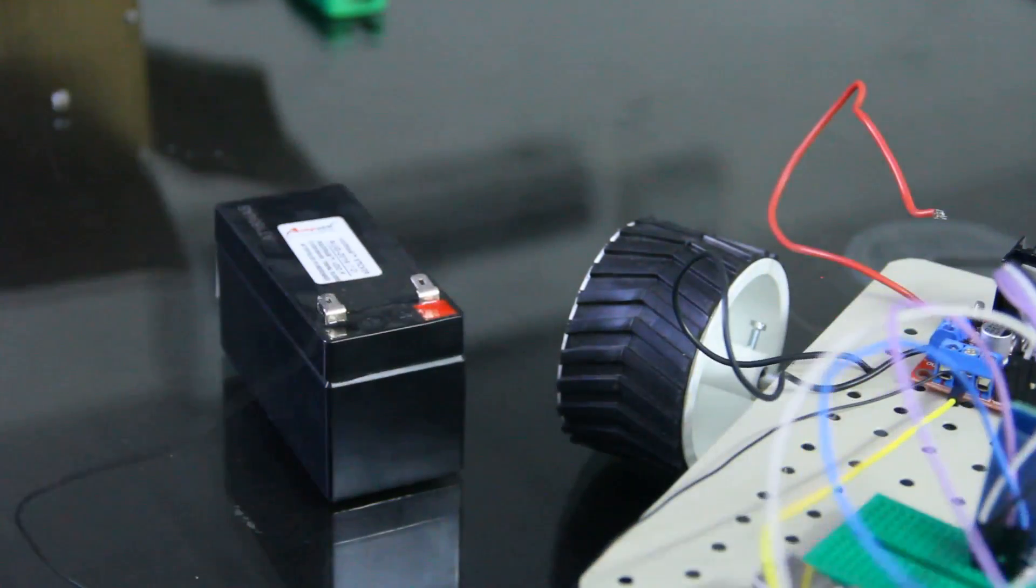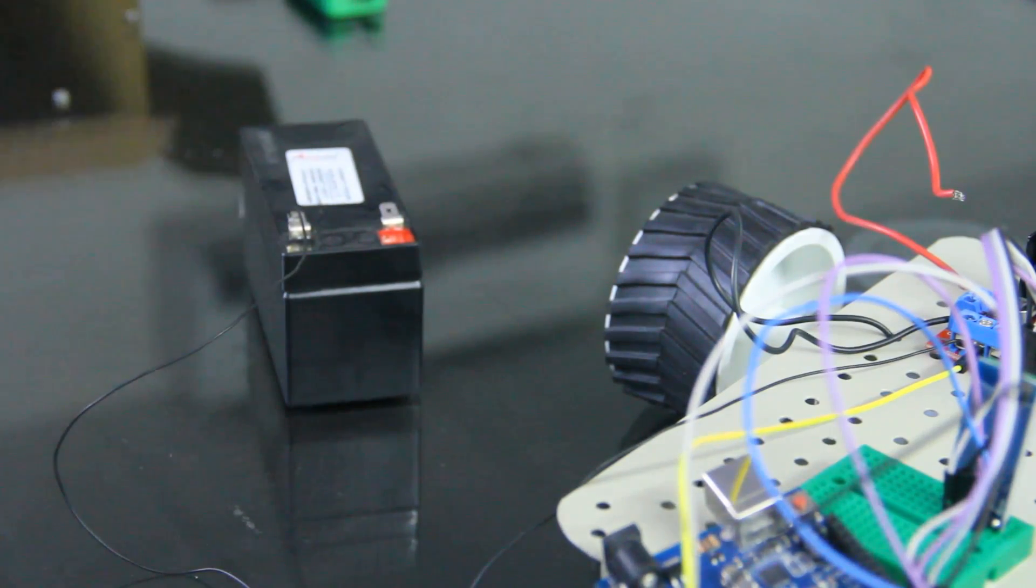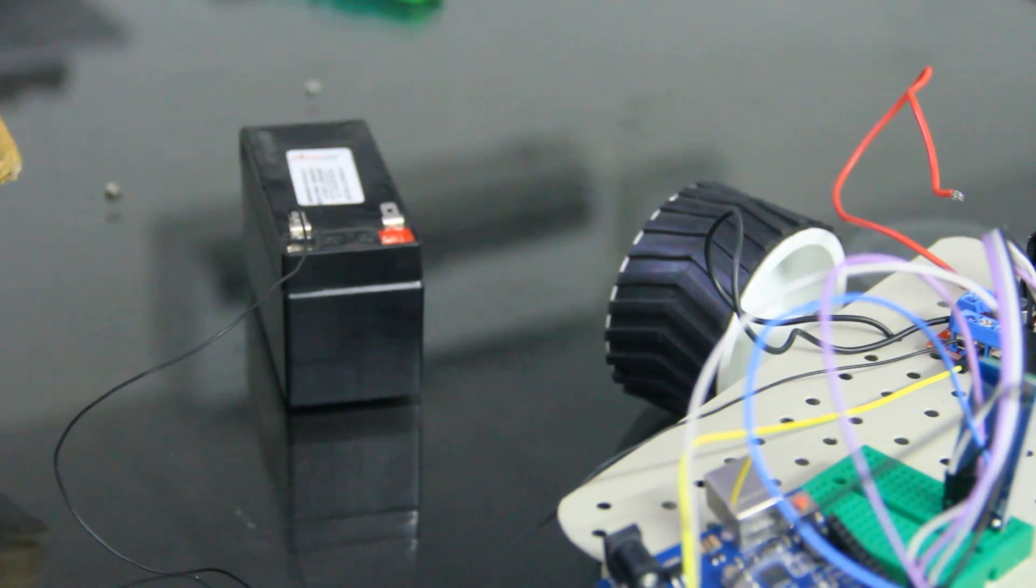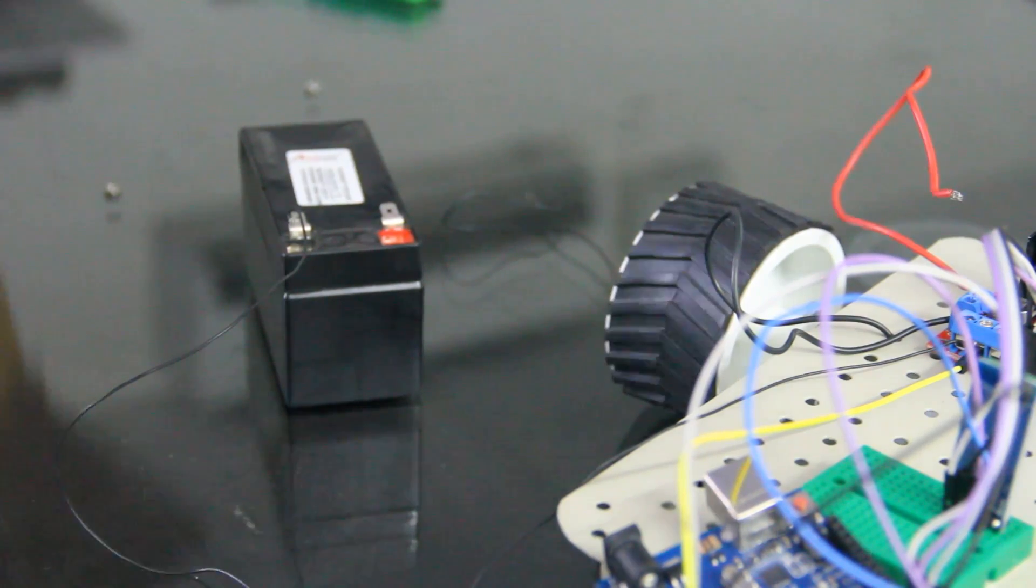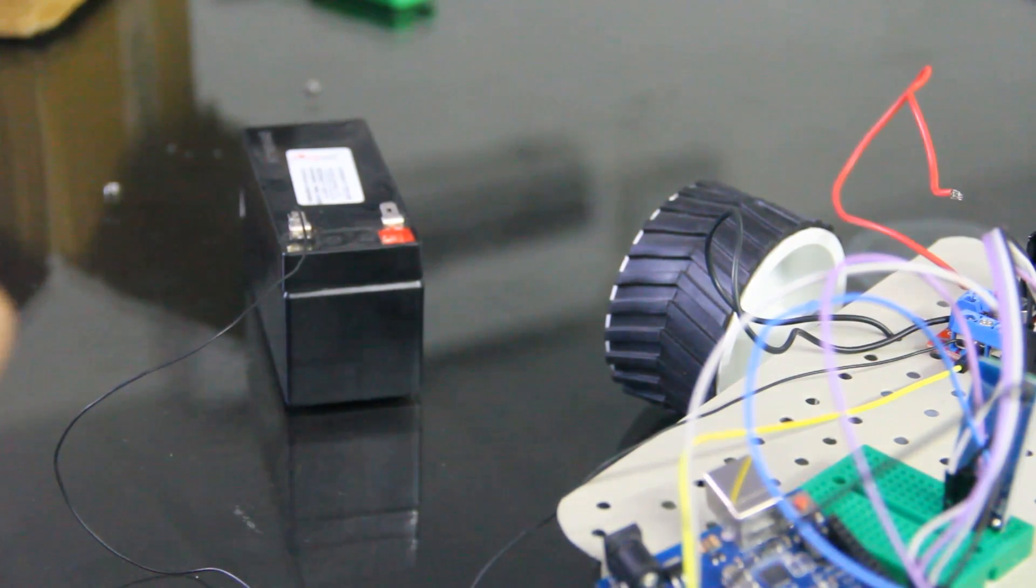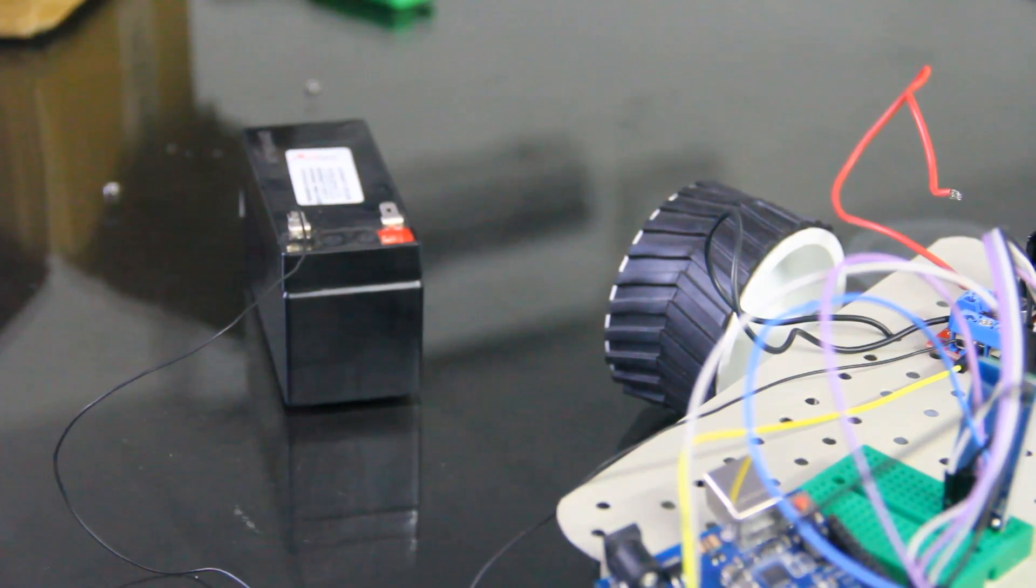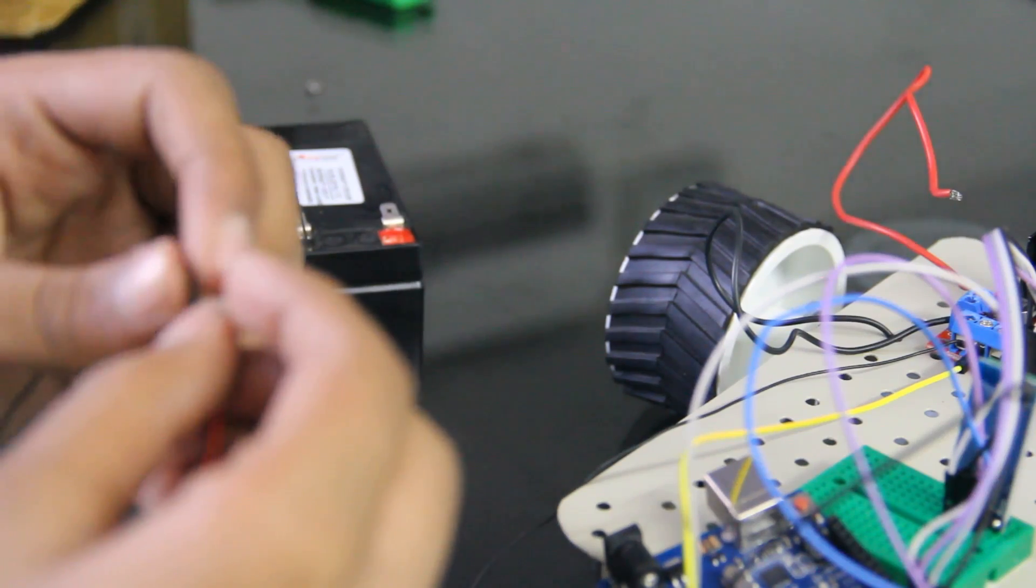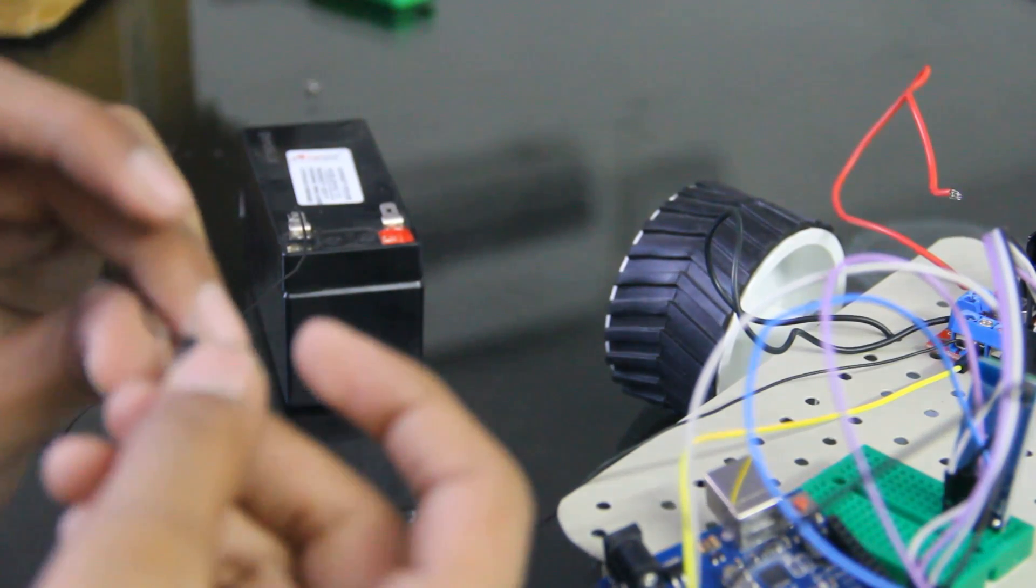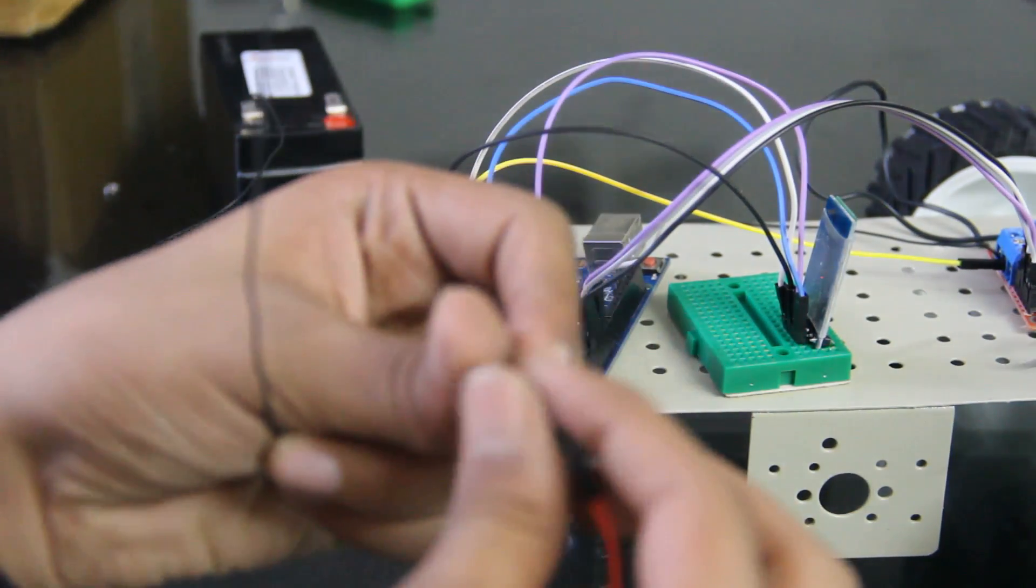So guys now we have to power up this. So we will require one more male to male wire. So now we have to do the same method.